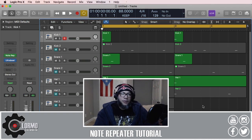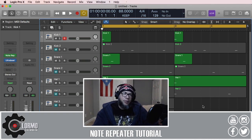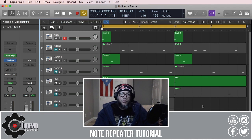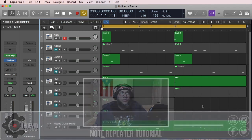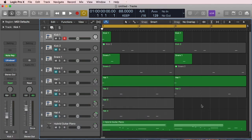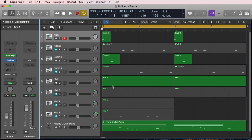I have a set of tracks here with some snares, kicks, hats, and then some melody at the bottom. But first things first: how do we access the Note Repeater?